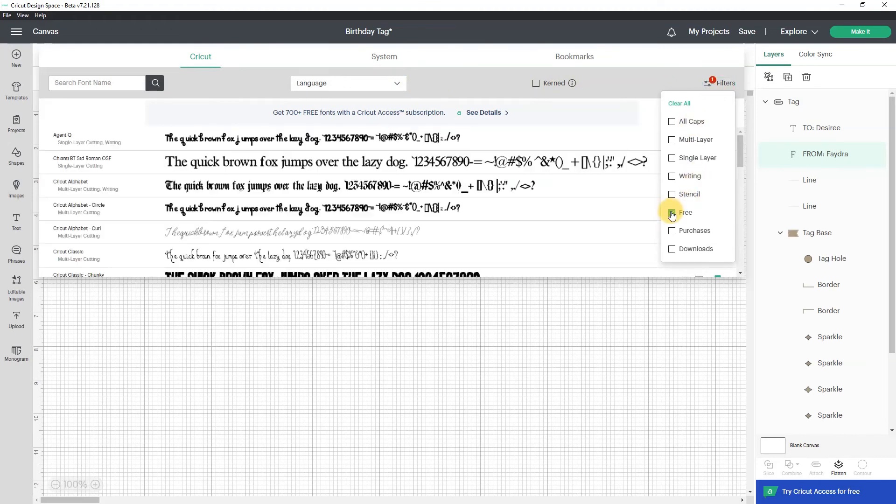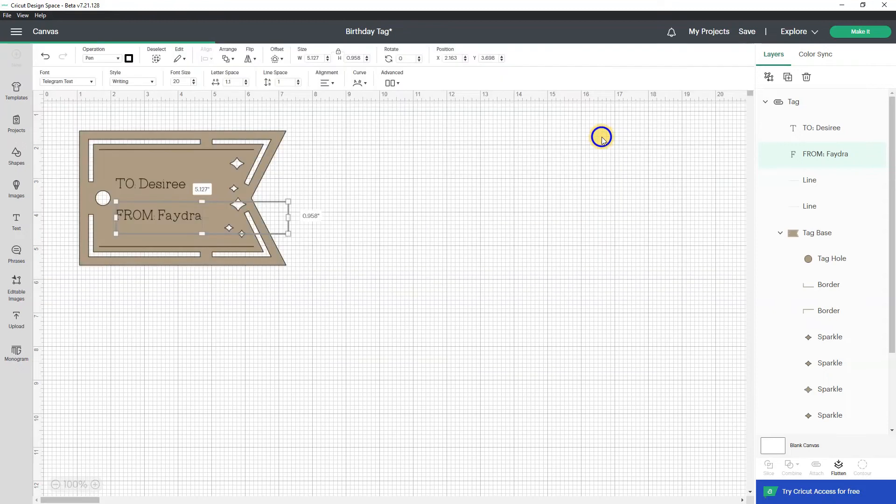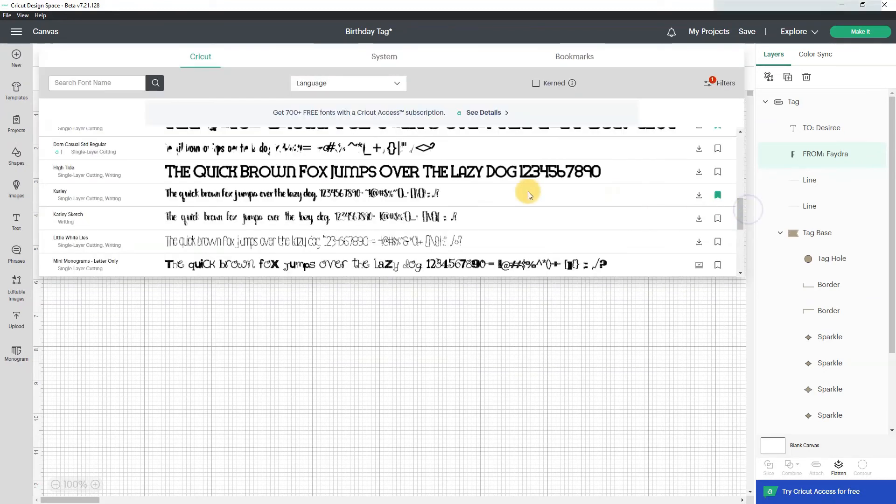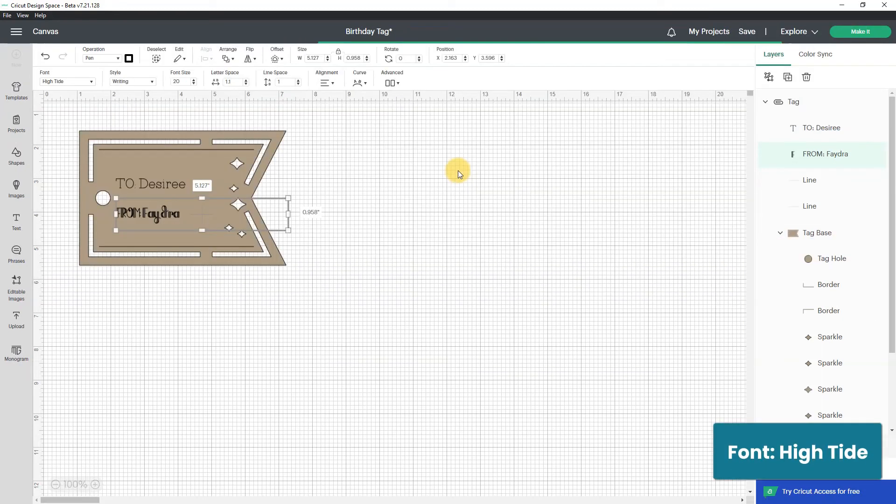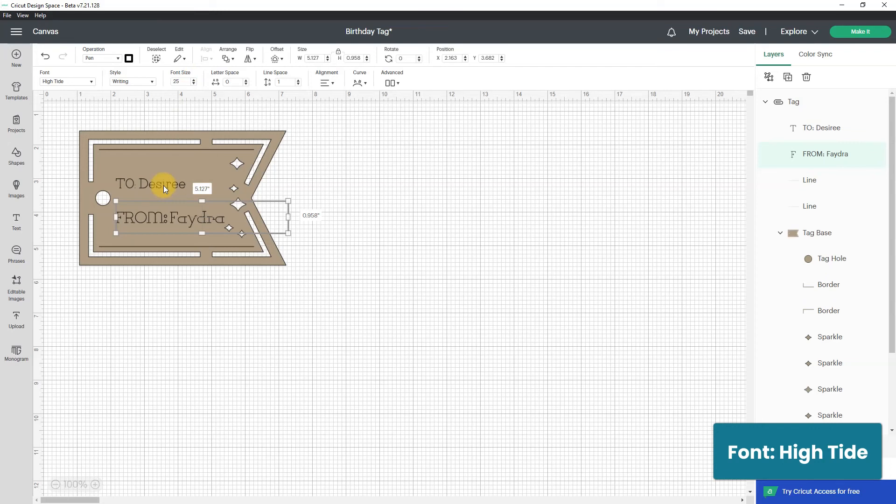So I want something I do not have to pay for. I like this one let's try high tide and I'll bump up the size and I'll do high tide for this one.